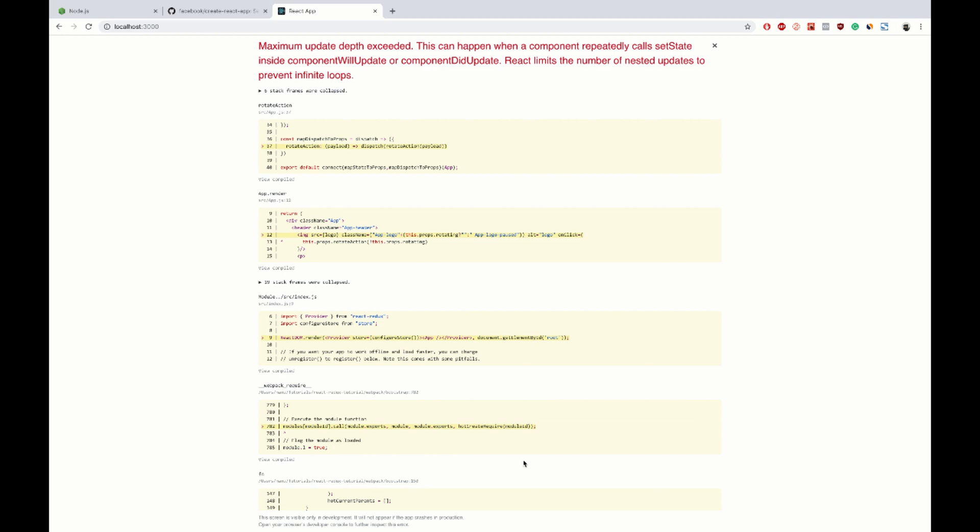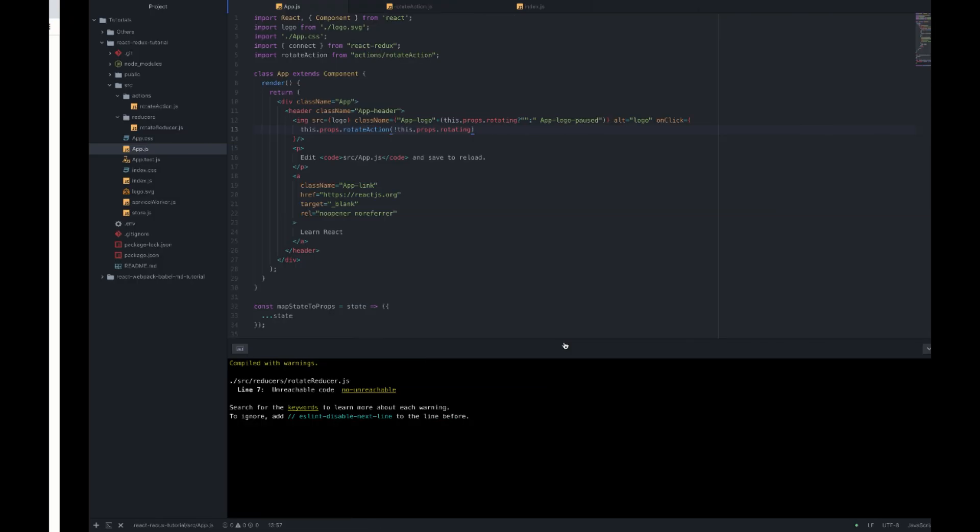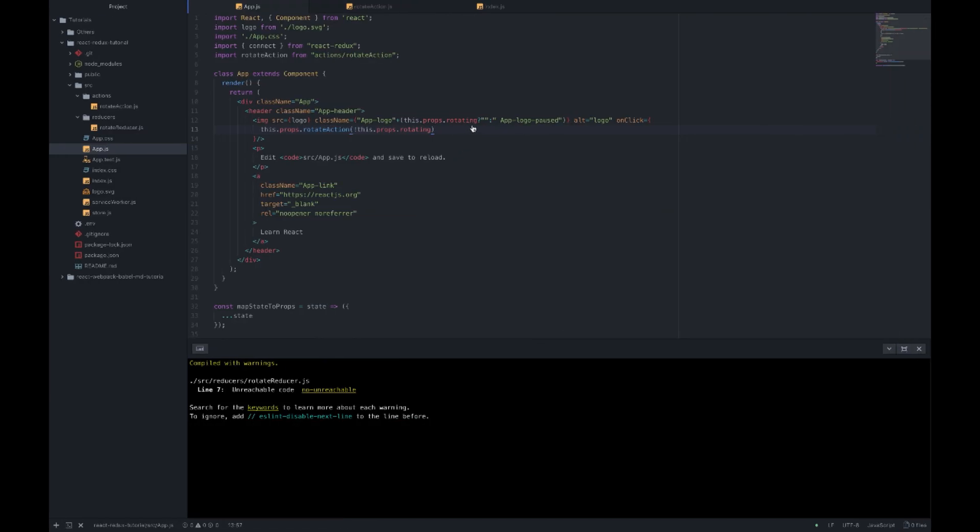So, something's wrong. Give me a second. I forgot to add something to the onClick function. So, two brackets.